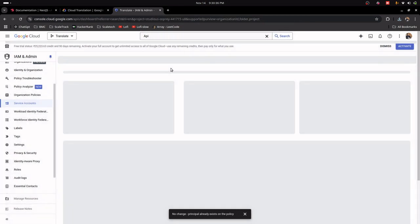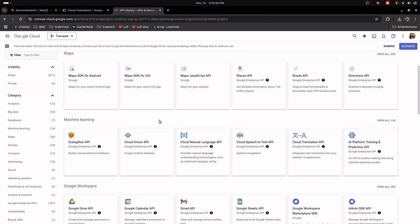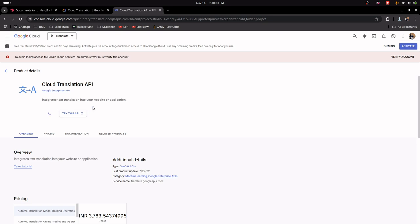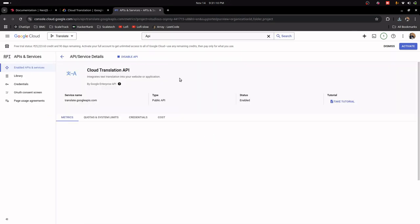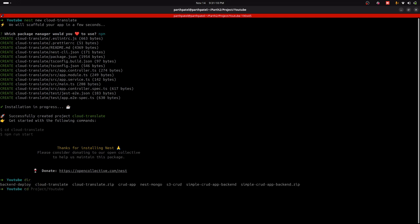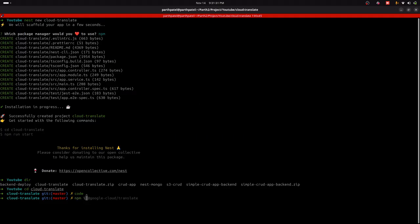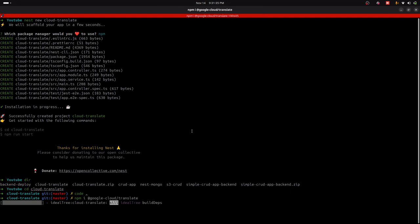Now go to API and Services, click Enable API and Services, search for Cloud Translation API, and then enable the API. Our API is now enabled and our project has been set up successfully. Now go to the code project and open it in VS Code. First we need to install the Google Cloud Translate package using npm.